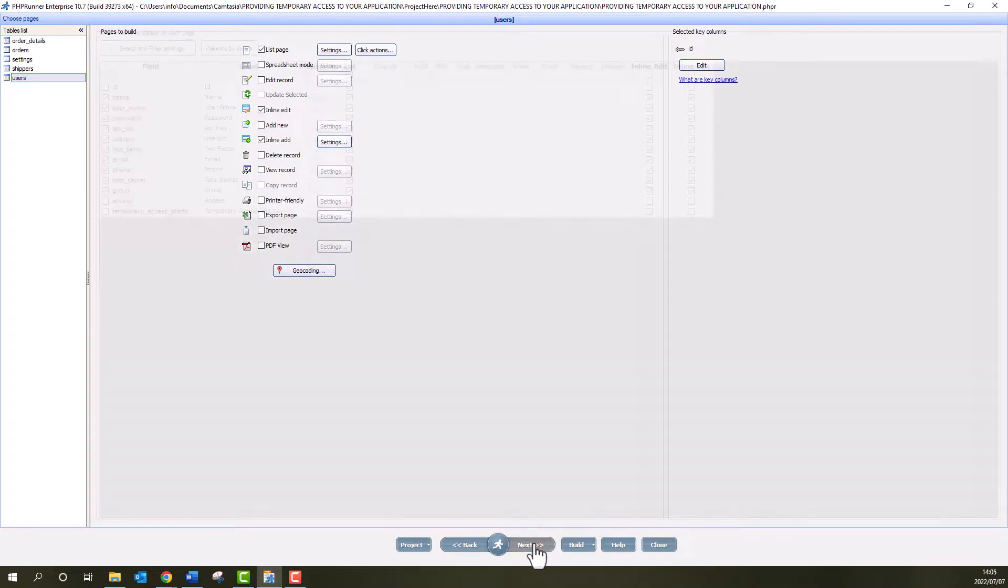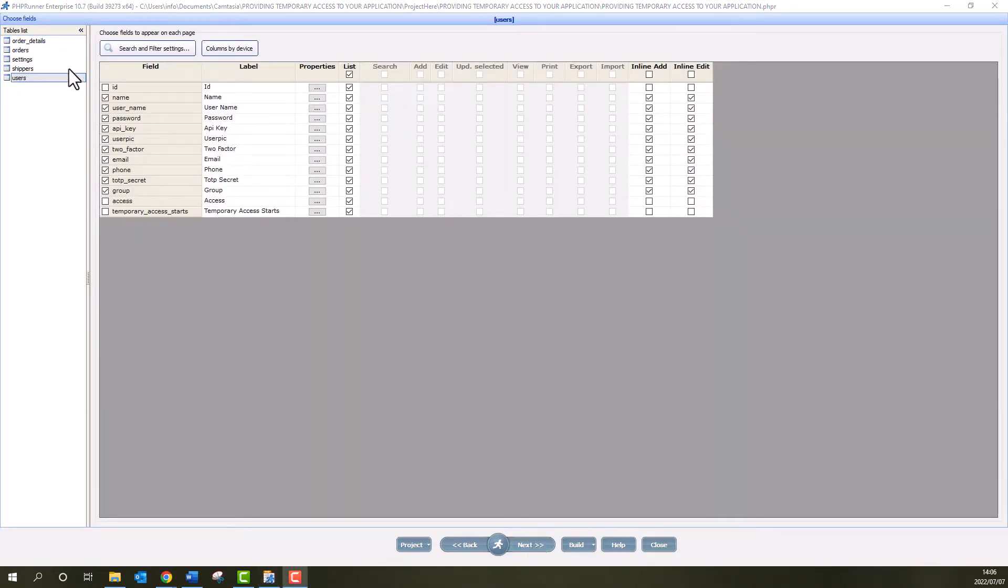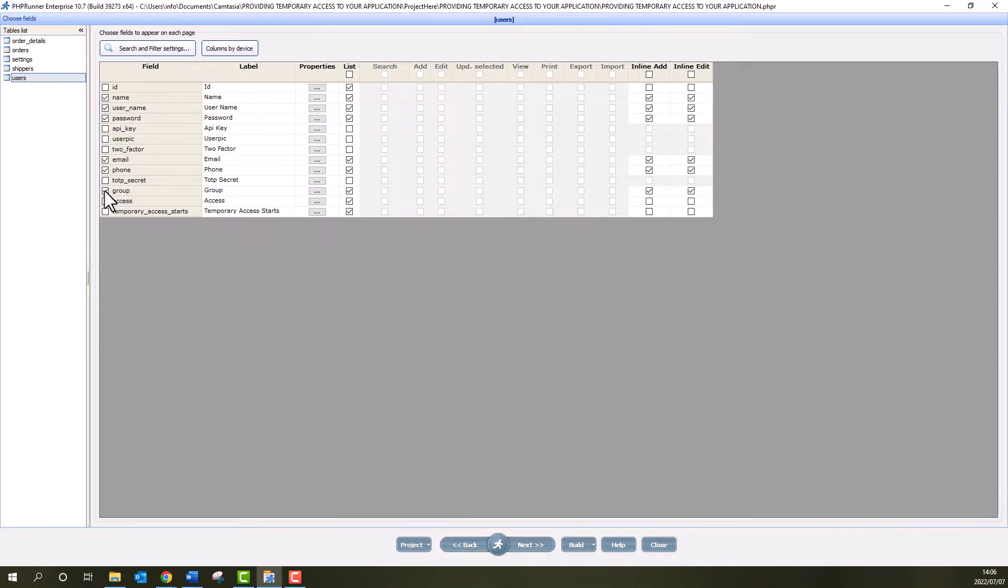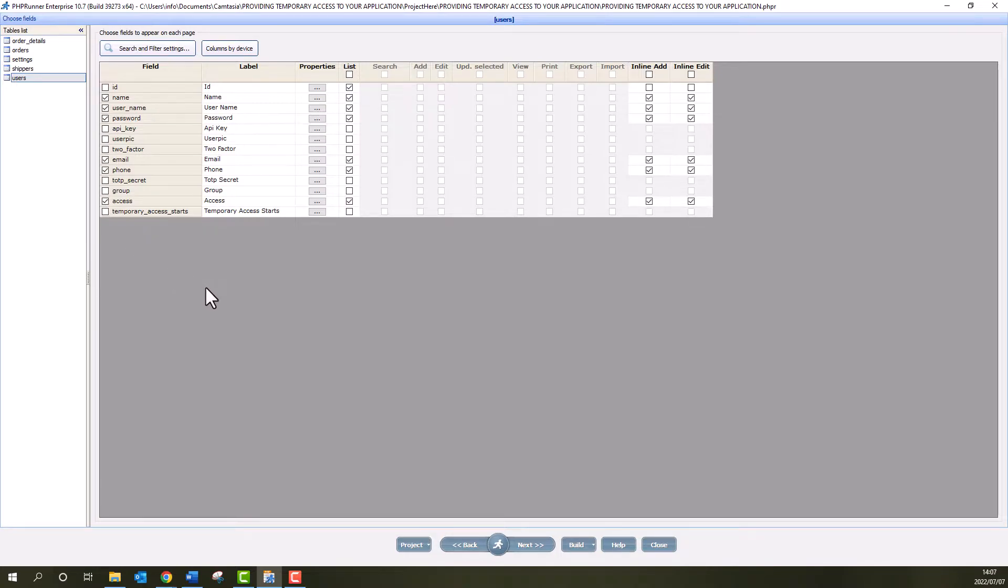I now select the fields for the Users page here in the Choose Fields page. This can also be done at the Page Designer page. For this demonstration, it's important to be able to add and edit the new Access field we added a few moments ago.